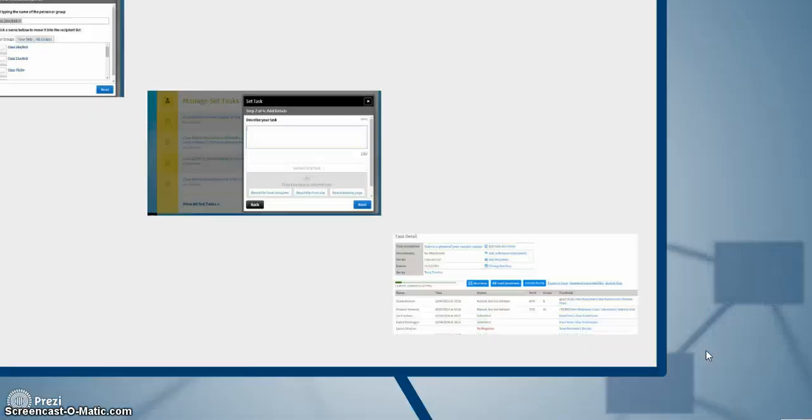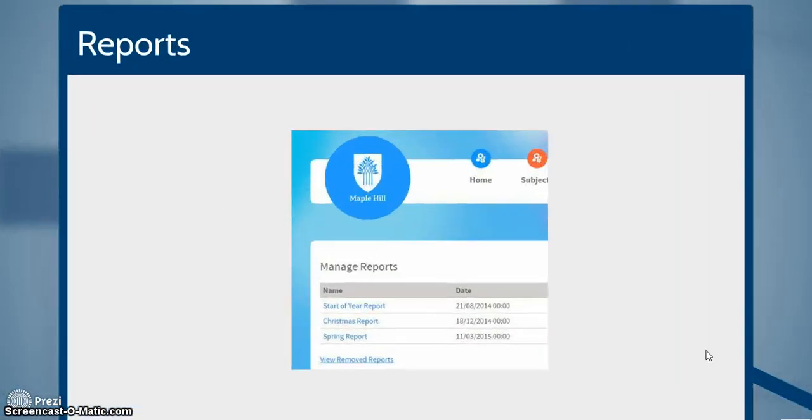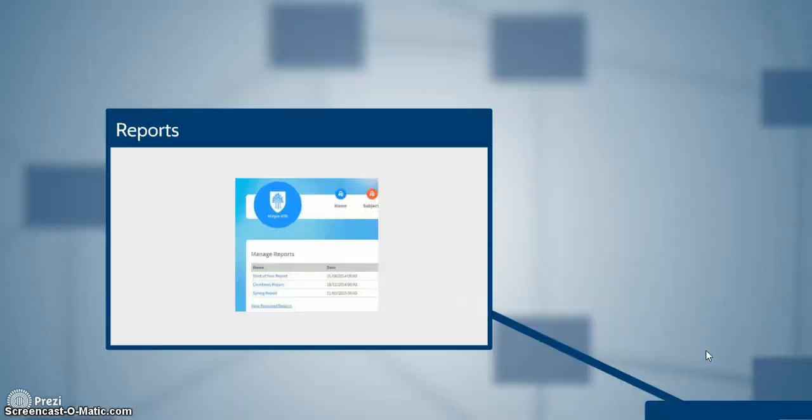Progress can easily be monitored by printing reports. And any teacher can do that, not just a couple of admin members of staff.